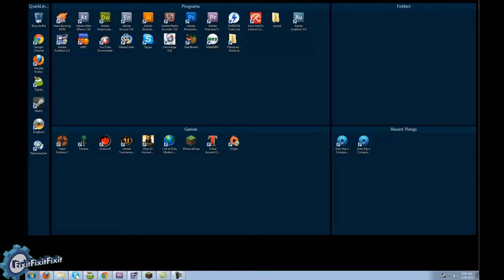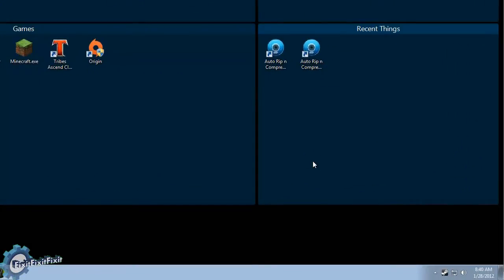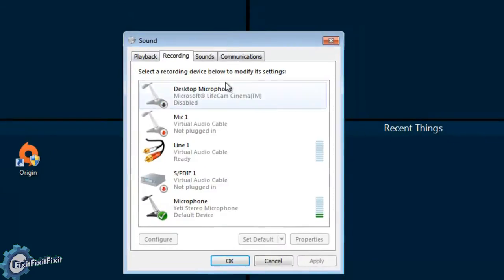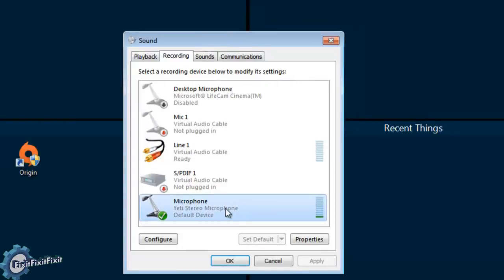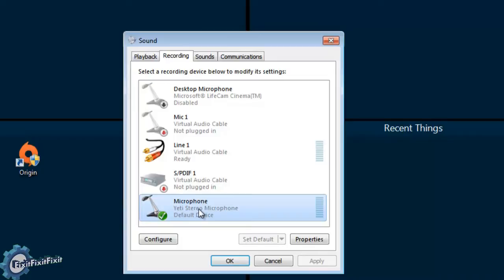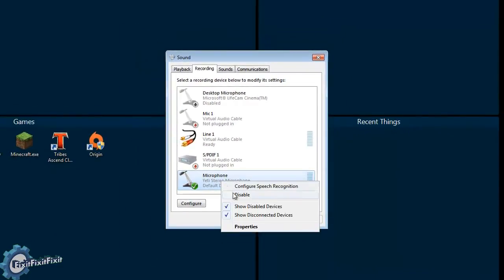After you install Virtual Audio Cable, the first thing to do is navigate down to your sound icon in the bottom right-hand corner of your screen, right-click and select Recording Devices. Now in the Recording Devices list, we can see a list of all the recording hardware in my computer. We can see that my microphone is a Yeti Stereo Microphone and there's a new device, Line 1, which was installed by Virtual Audio Cable. The first thing we want to do is go to Microphone, right-click and select Properties.